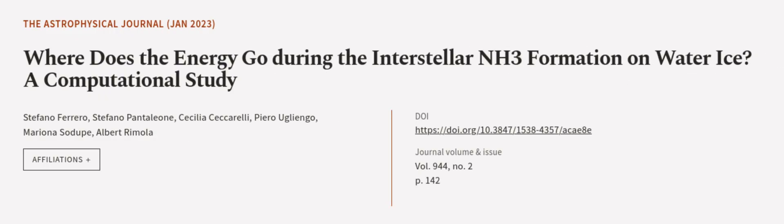This article was authored by Stefano Ferrero, Stefano Pantaleon, Cecilia Seccarelli, and others. We are article.tv, links in the description below.